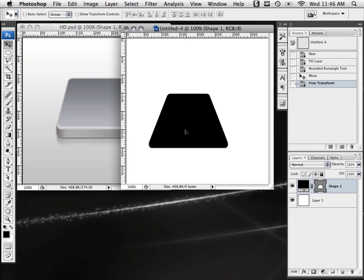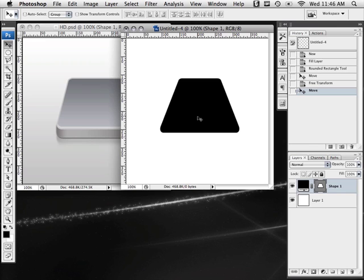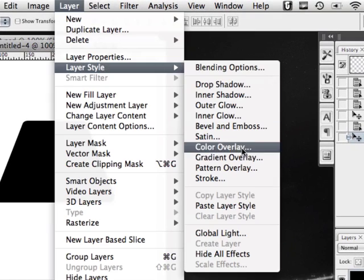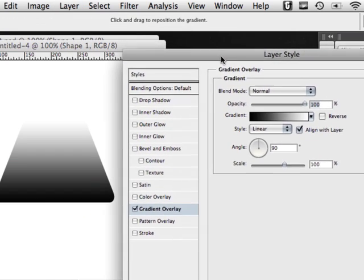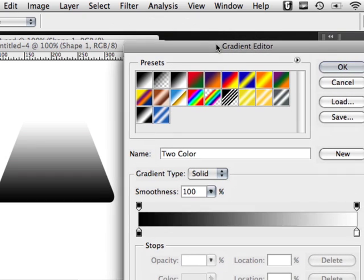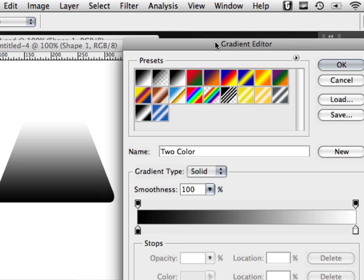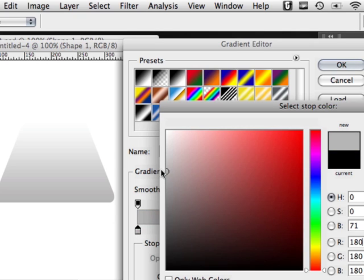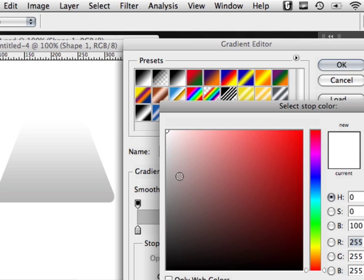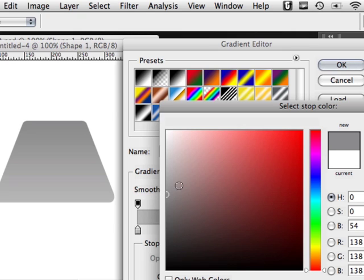Now that we have the basic shape we're going to apply some layer styles. Go to Layer, Layer Style, then Gradient Overlay. To access the gradient editor click on the gradient bar. For the colors we're going to make a nice gray silvery type of color. The bottom color — currently black — we want a nice light gray. For the top color, because it's going away from us into the background, we want it a little bit darker. Double click on that, make it a little bit darker, and click OK.